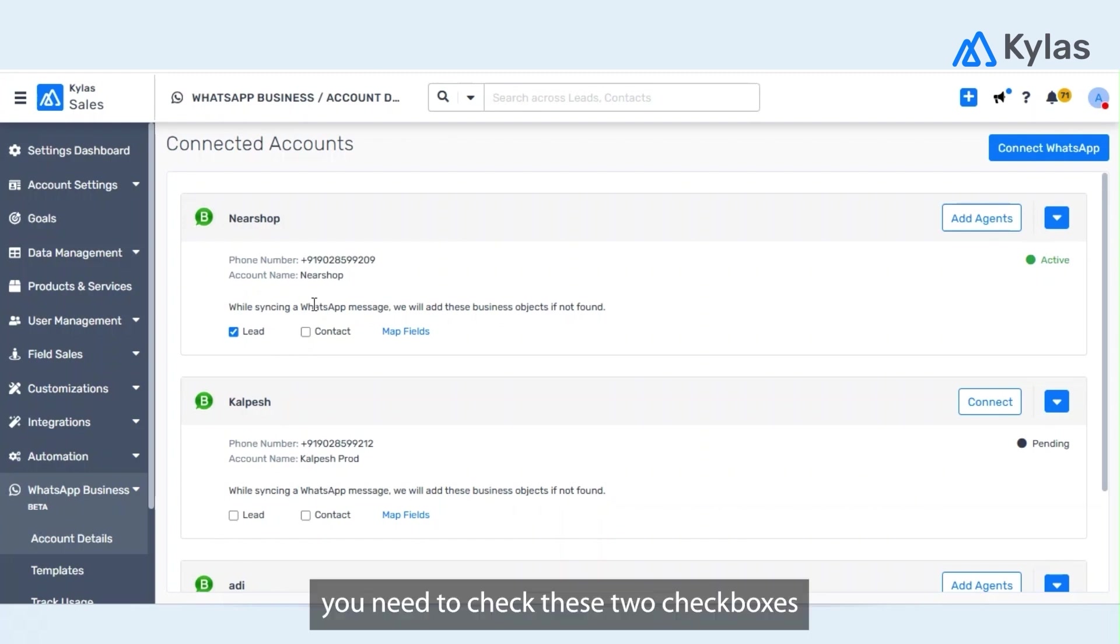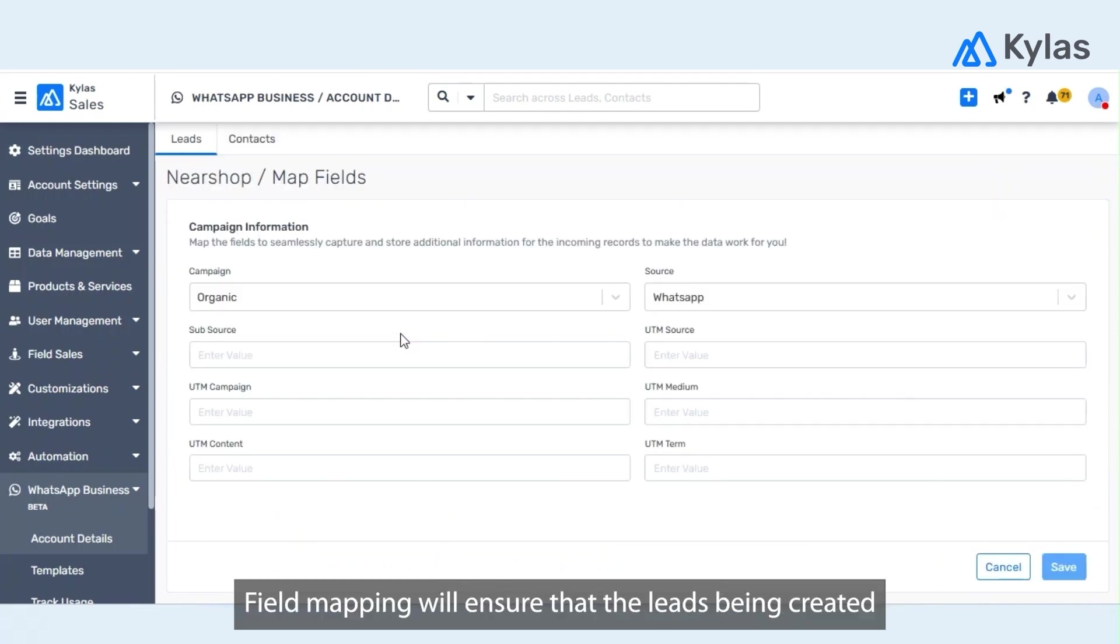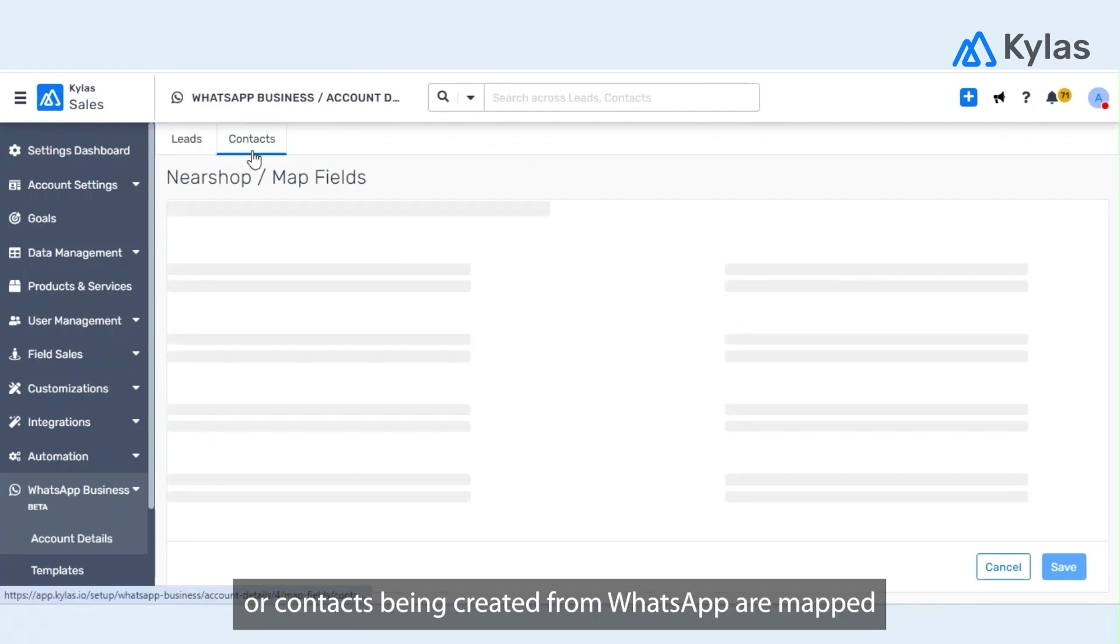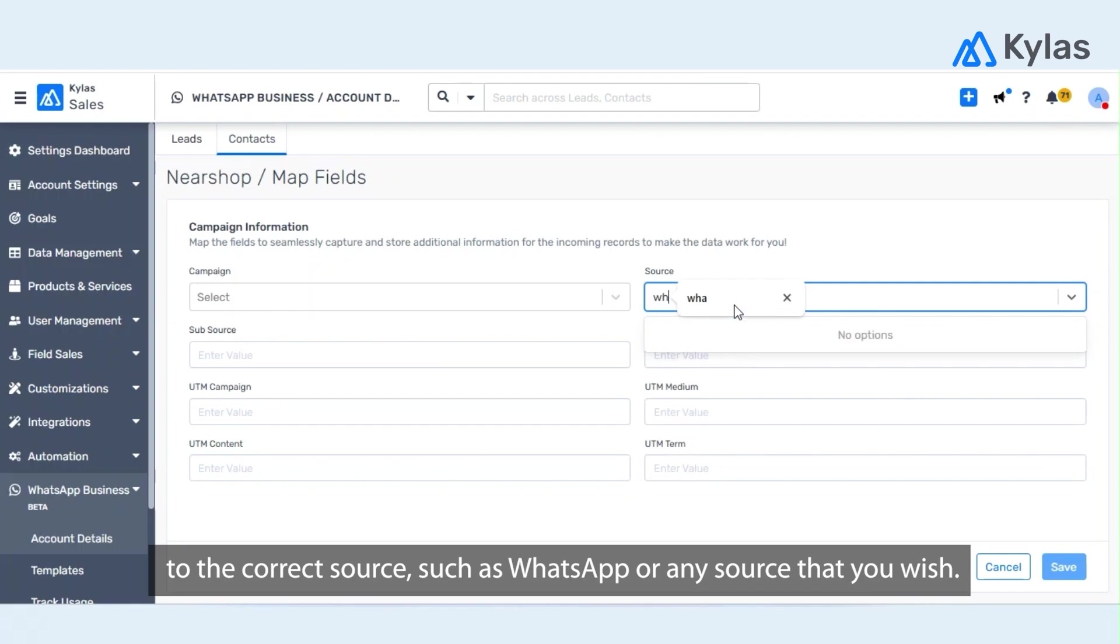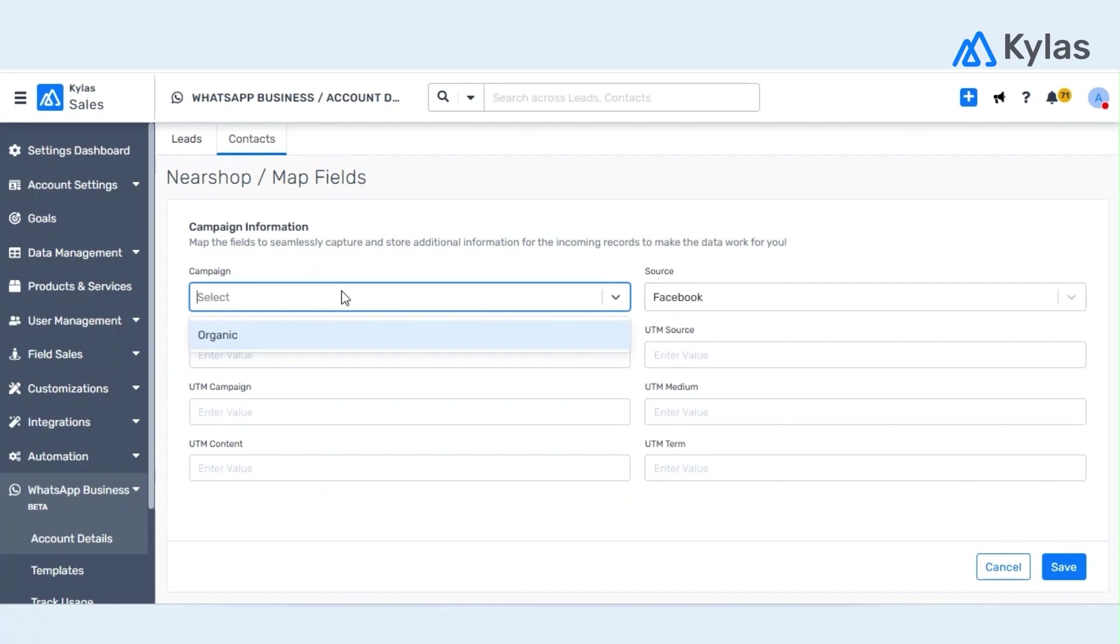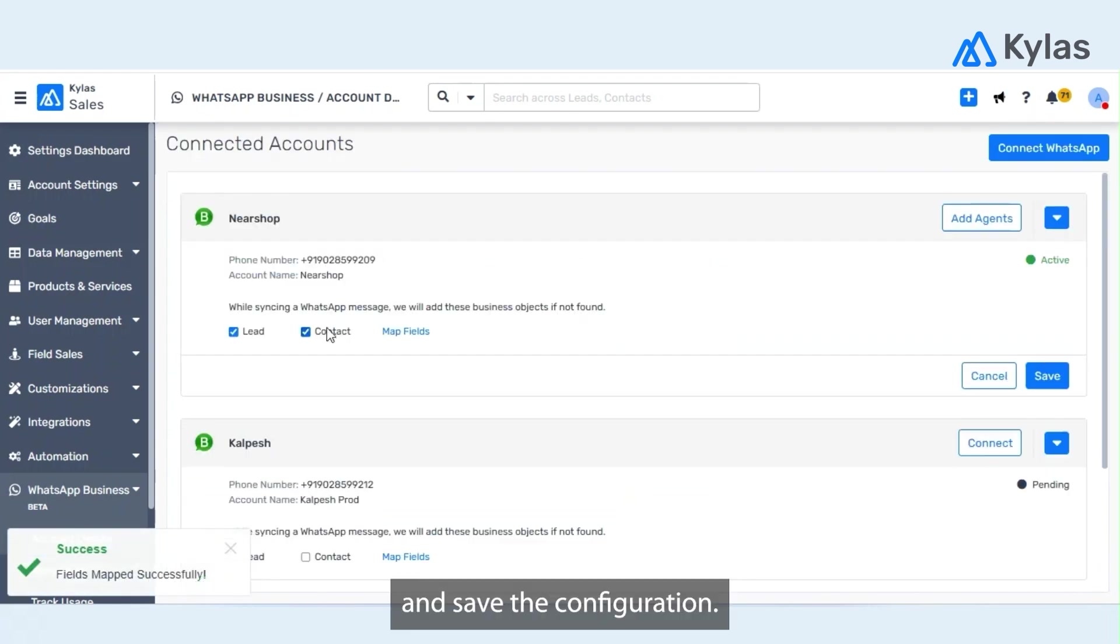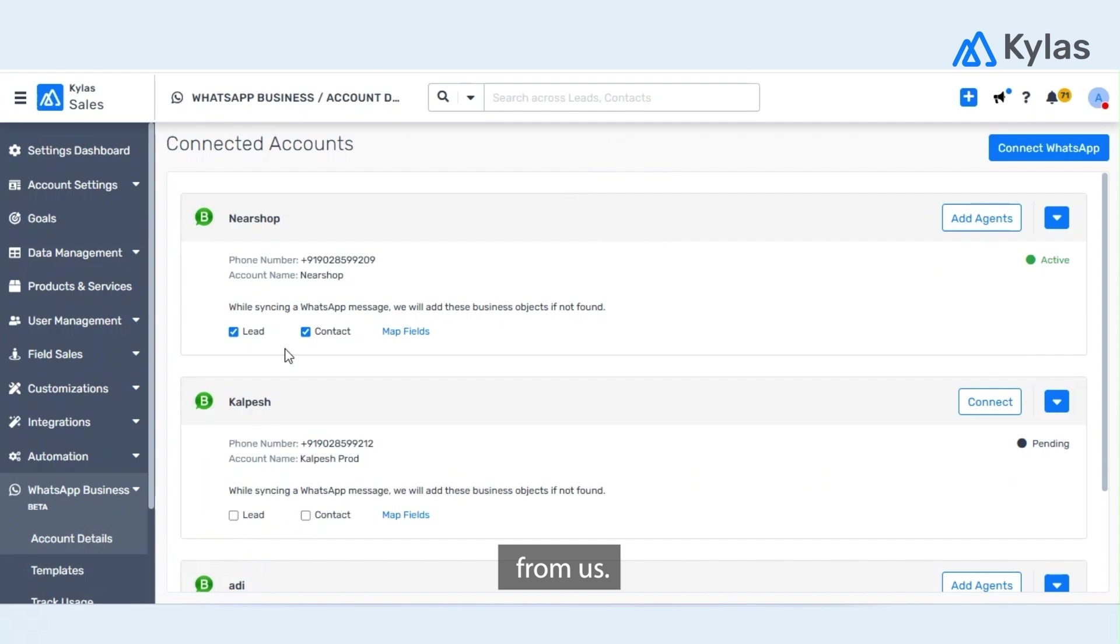In order to get new leads and contacts created based on an incoming WhatsApp message, you need to check these two checkboxes and do a field mapping. Field mapping will make sure that the leads which are getting created or contacts which are getting created from WhatsApp are mapped to the correct source as WhatsApp or any source that you wish to, for example Facebook. Save this and save the configuration. Now we are good to send and receive messages from Kylas.